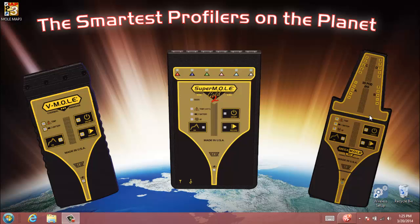Okay, today we're going to take a look at a few of the simple ways that you can download a profile to Mole Map software.